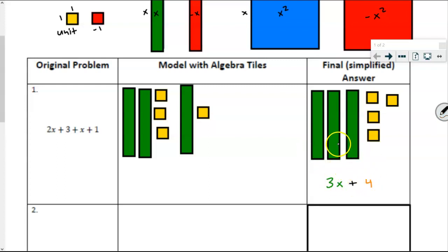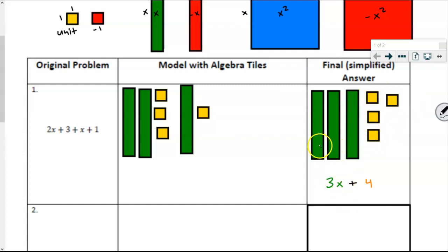I'm going to add a plus sign to show that it's 3x plus 4 unit tiles. A lot of students on the pre-assessment tried combining these further, saying 'I've got 3 and 4 so that's 7' or 'that's 7x.' Neither of those are correct. If I have 7, that means I have 7 unit tiles — but not all 7 tiles are unit tiles. And 7x would mean I have 7 green tiles, but I don't. I have 3 green x tiles and 4 unit tiles. When combining like terms, we're combining only things that are like — same size and same shape.